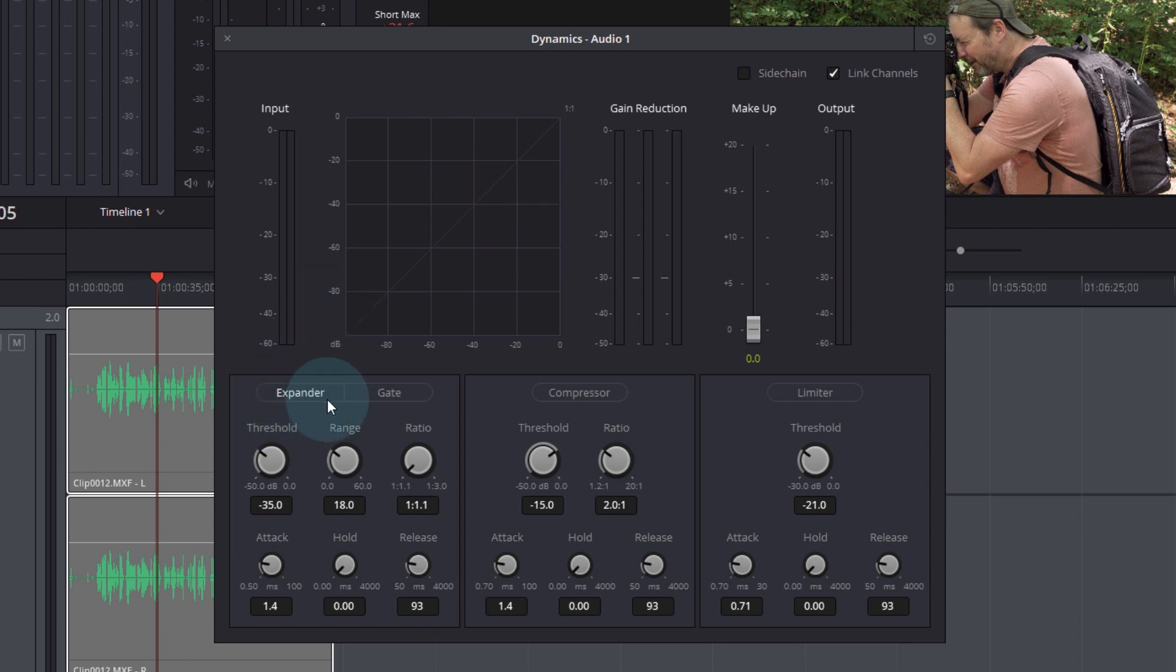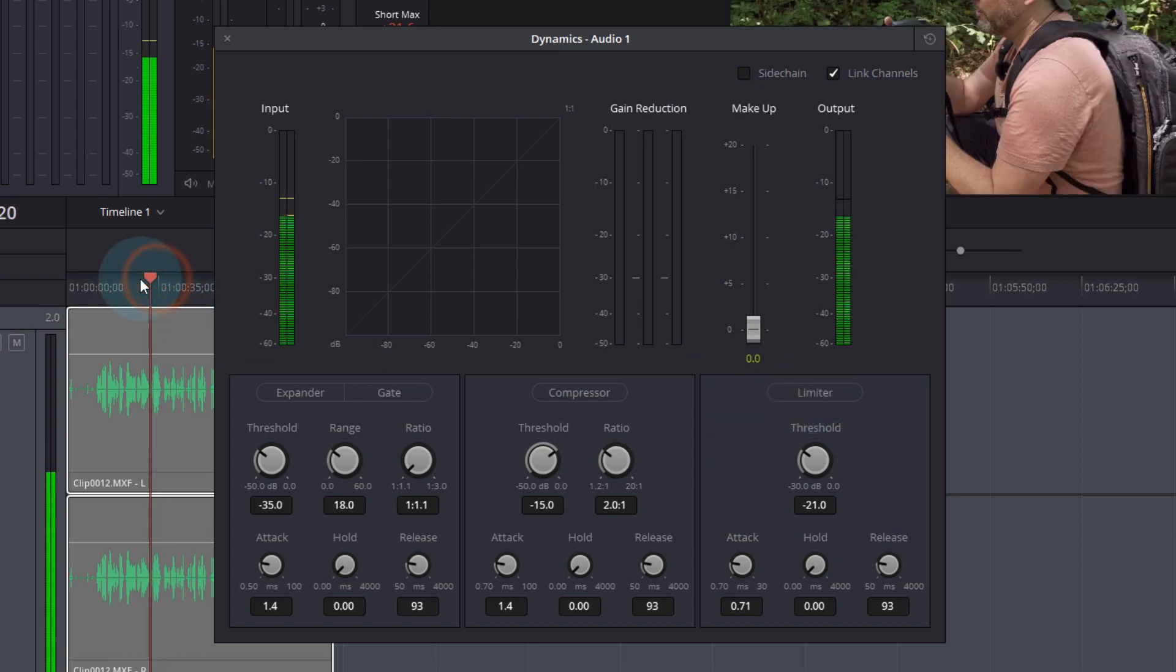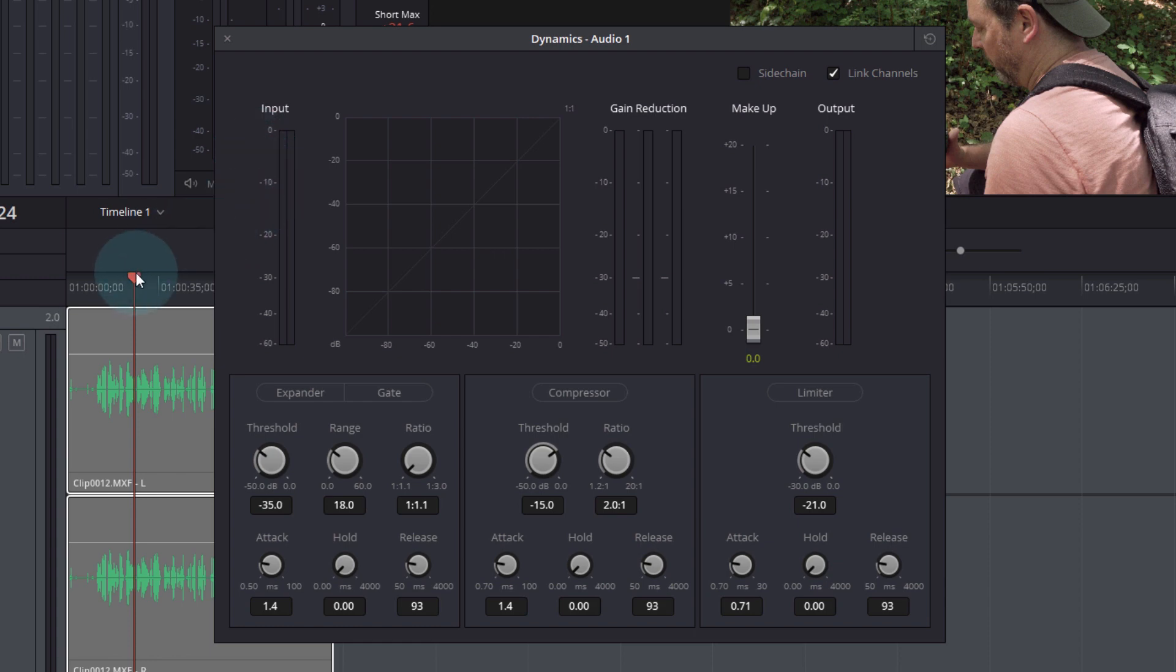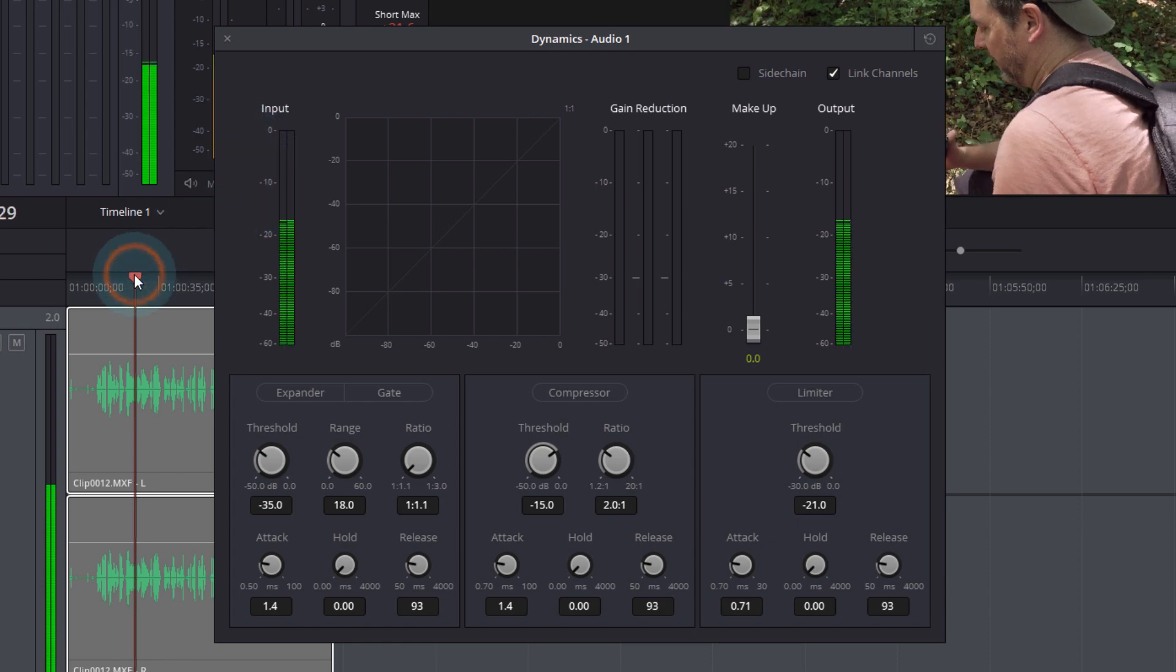I'm going to ignore the expander gate and compressor for now, the only one I'm interested in using is the limiter, but I'll leave it off just for the moment. Because what I want to do is just check and see what my rough peak value is. I just want to take a look at it.